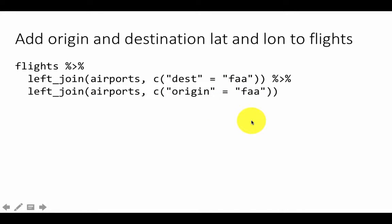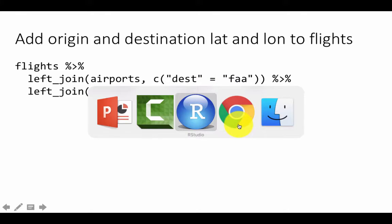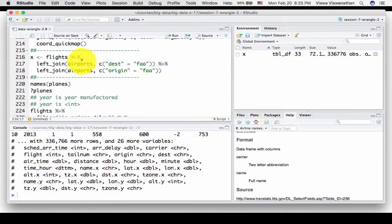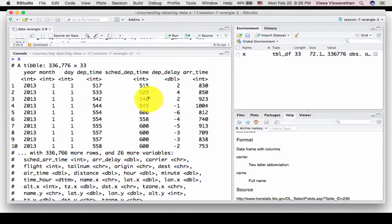If you run this, you will notice that the result produced has two latitudes and longitudes, because when you join first you get one latitude and longitude, and when you join again you get another. The results show a table of 336,776 rows by 33 columns. We've got the columns in flights and we've now added one set of columns from airports and another set of columns from airports — twice — so the total comes out to be 33.